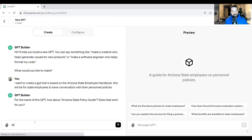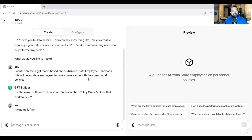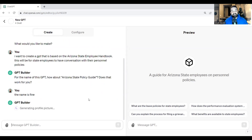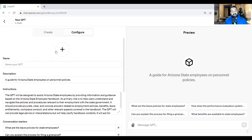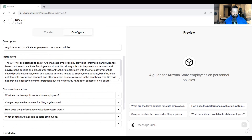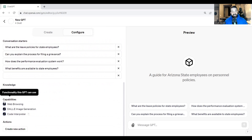The name is fine — we can always edit that later. It's going to create a profile picture for us. While it's doing that, I'll show you over here where we would edit the name or give it different instructions. We can upload files here and talk about different capabilities this GPT can have. For this one, I'm going to keep on web browsing and code interpreter.